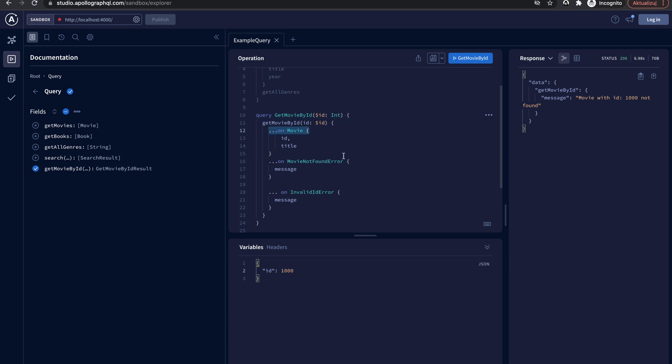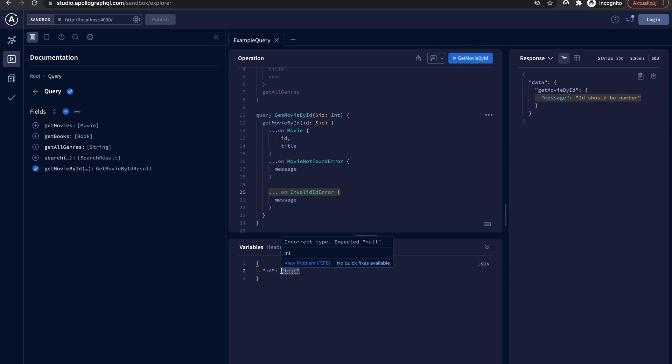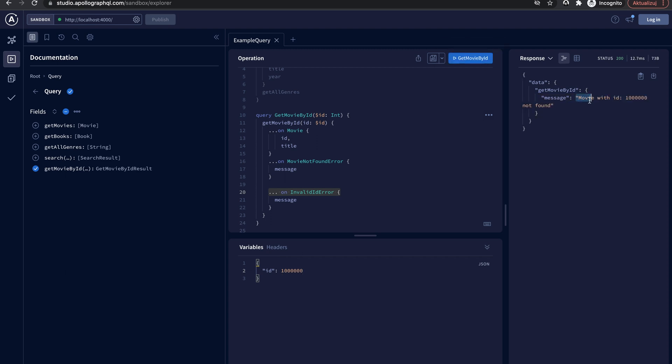The GetMovieById query also has to distinguish between return types. Again, let's use the typename variable to achieve that. So, that's it for today. You have learned the basics of GraphQL error handling. Thank you and see you next time.